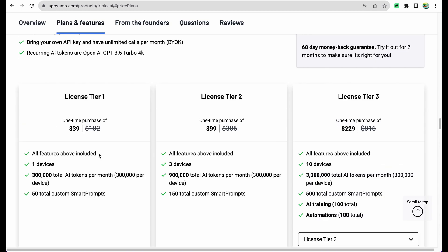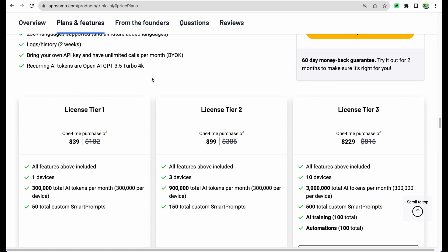To start there is License Tier 1 where you have 300 thousand tokens, and for all plans these tokens are GPT-3.5 Turbo.